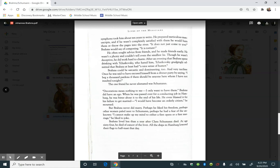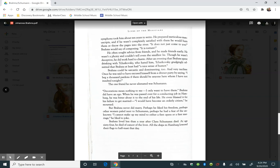Decorations mean nothing to me. I only want to have them. Brahms did have an ego. When he was passed over for a conducting job in Hamburg, he was bitter about it to the end of his life. He even blamed it for his failure to get married. I would have become an orderly citizen, he mourned. But Brahms never did marry. Perhaps he liked his freedom. Perhaps other women paled next to Schumann. Perhaps he had a fear of the unknown. I cannot make up my mind to either a first opera or a first marriage, he liked to joke.